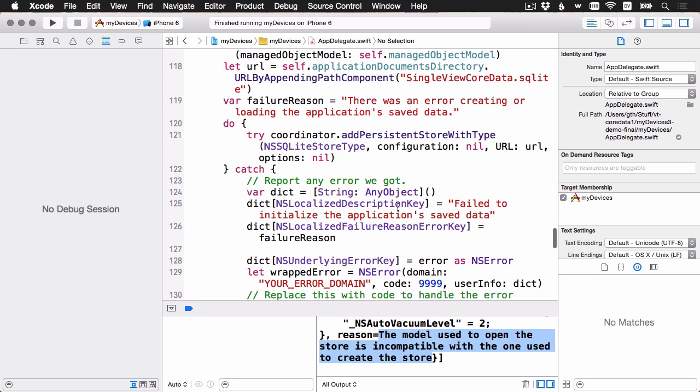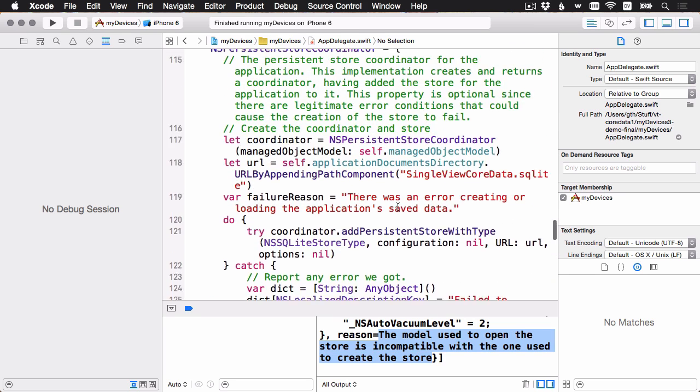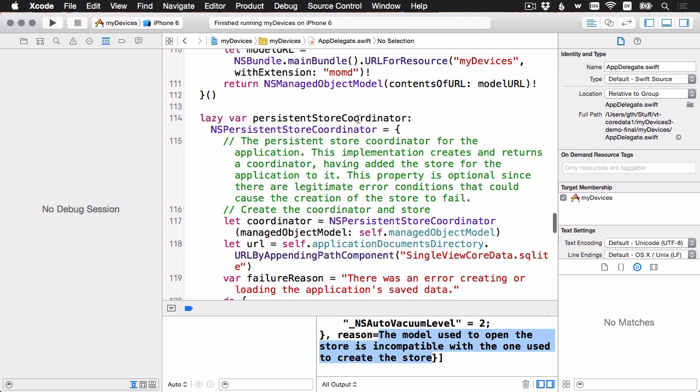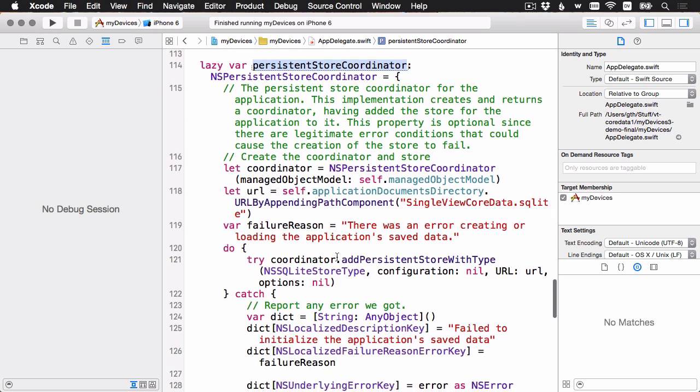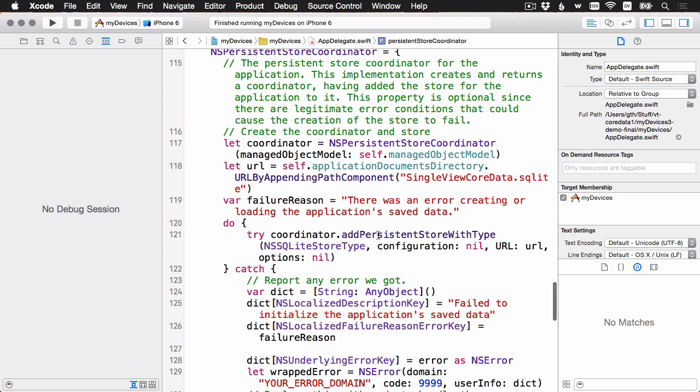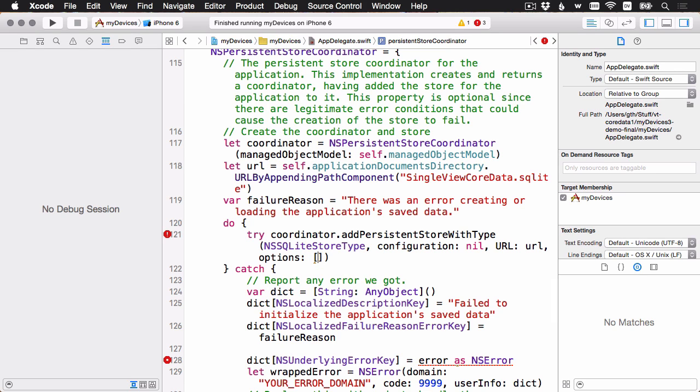This time, let's go ahead and try to set things up with a lightweight migration. I'm going to scroll up to the persistent store coordinator property here. And we're going to talk more about the persistent store coordinator and the persistent store and all the other elements of the core data stack in the intermediate series. For now, let's just scroll down here to the line that adds a persistent store to the persistent store coordinator. And you'll notice that there's this options parameter, which is currently nil. This takes an optional dictionary. And if we fill in the options, then we'll be able to get those lightweight migrations working.